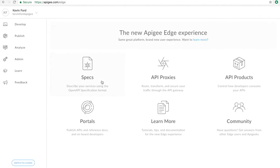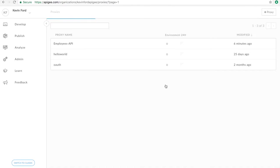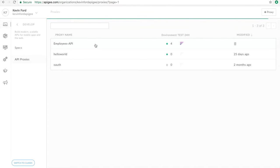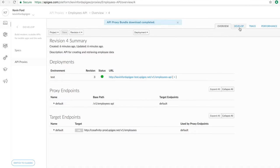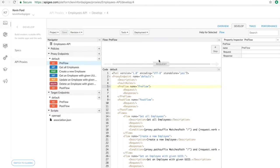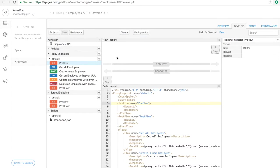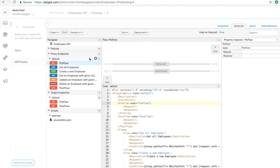So I'm in the Edge UI, and I'm going to go find the proxy I've already created. It's a simple pass-through proxy that doesn't have any authentication. Typically, your authentication would happen in the pre-flow for your default proxy endpoint.